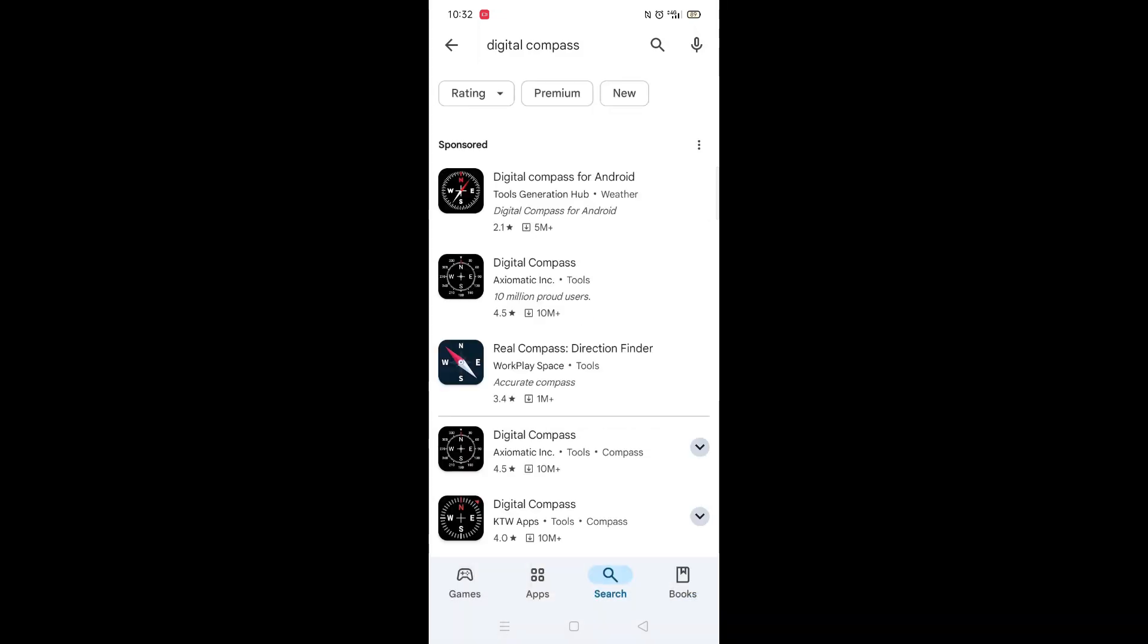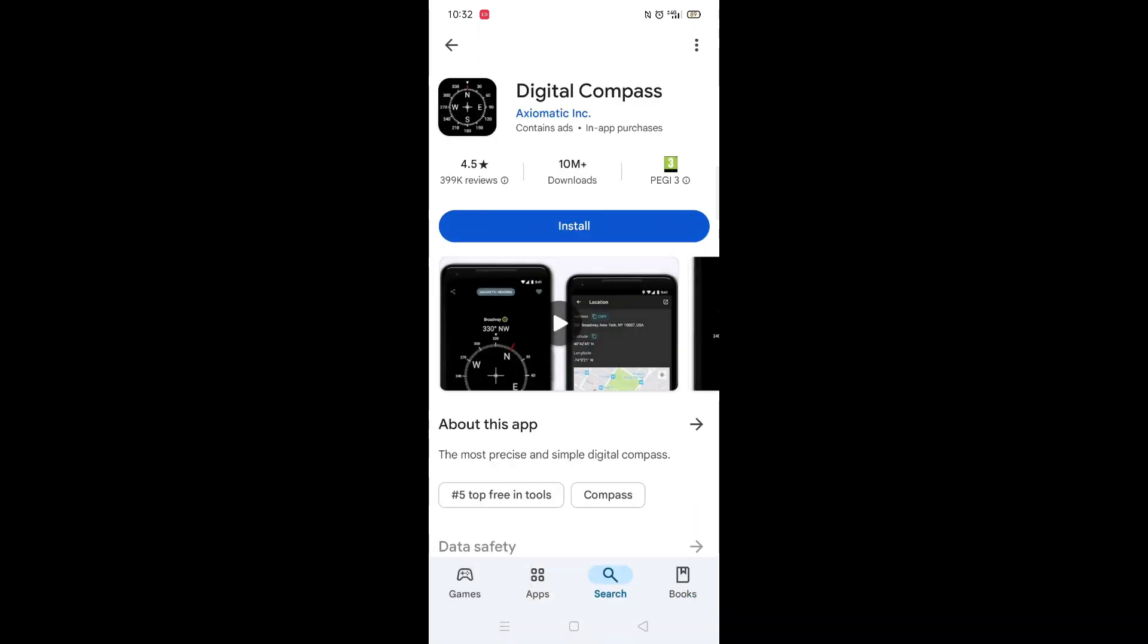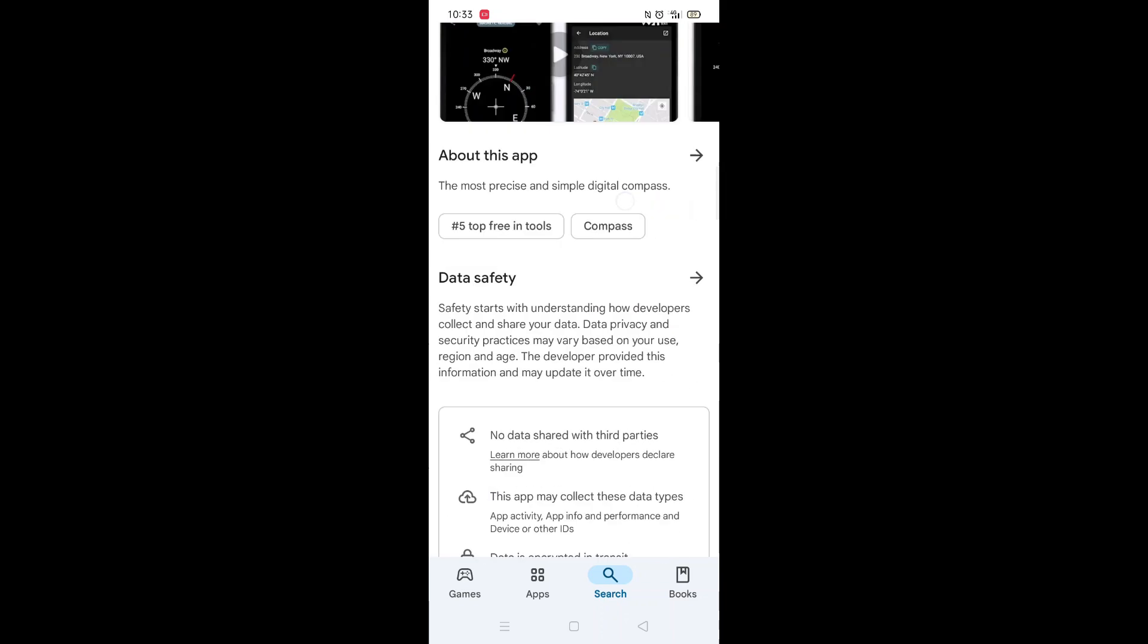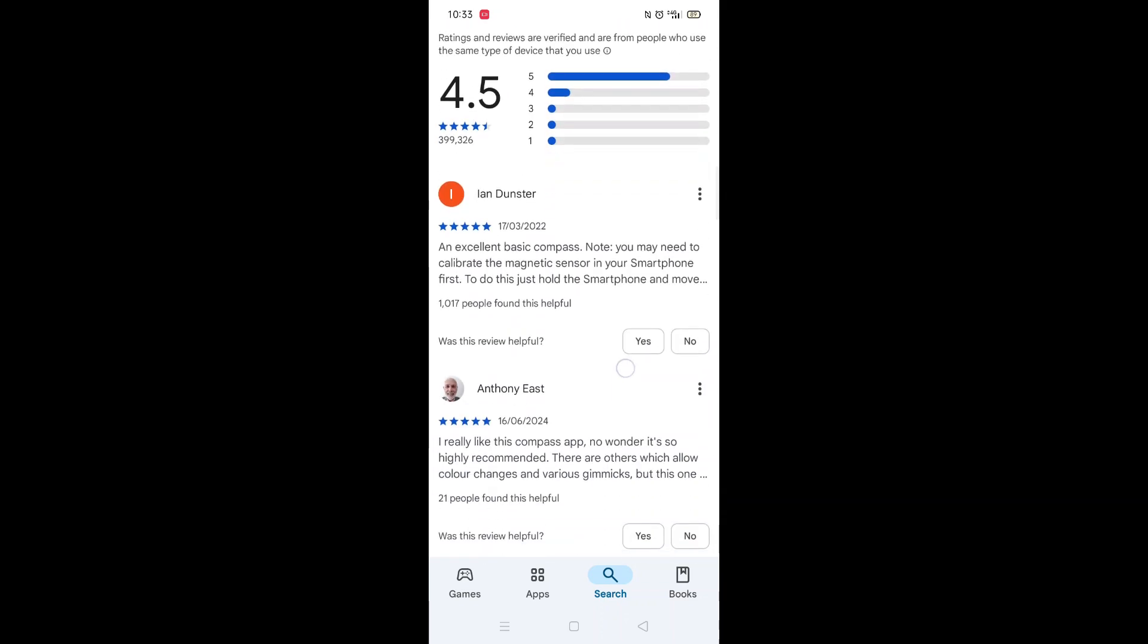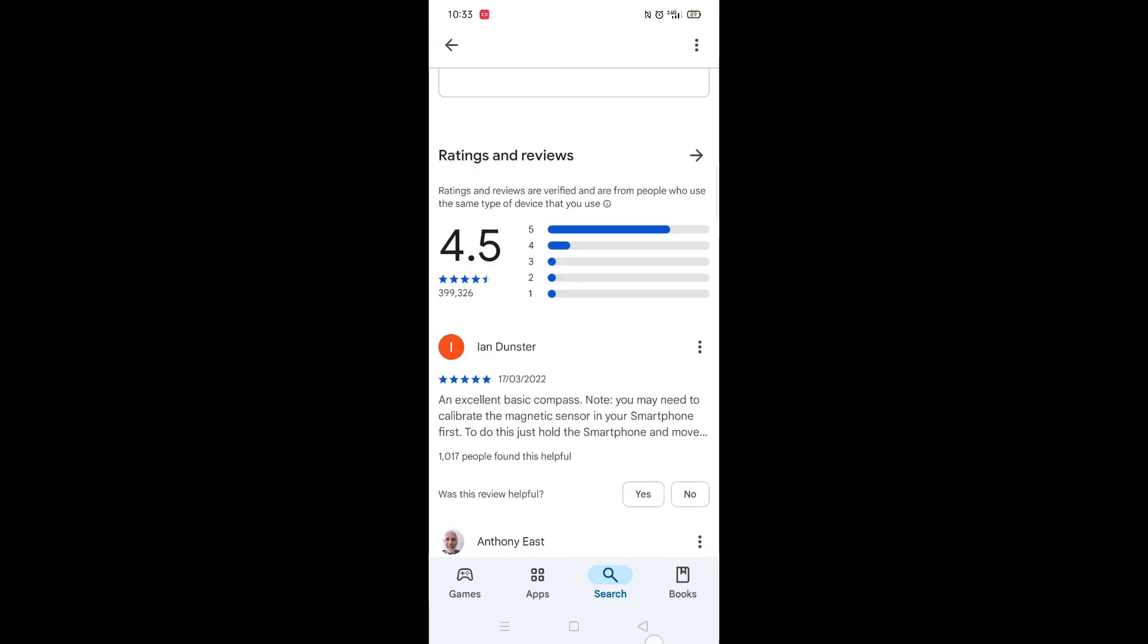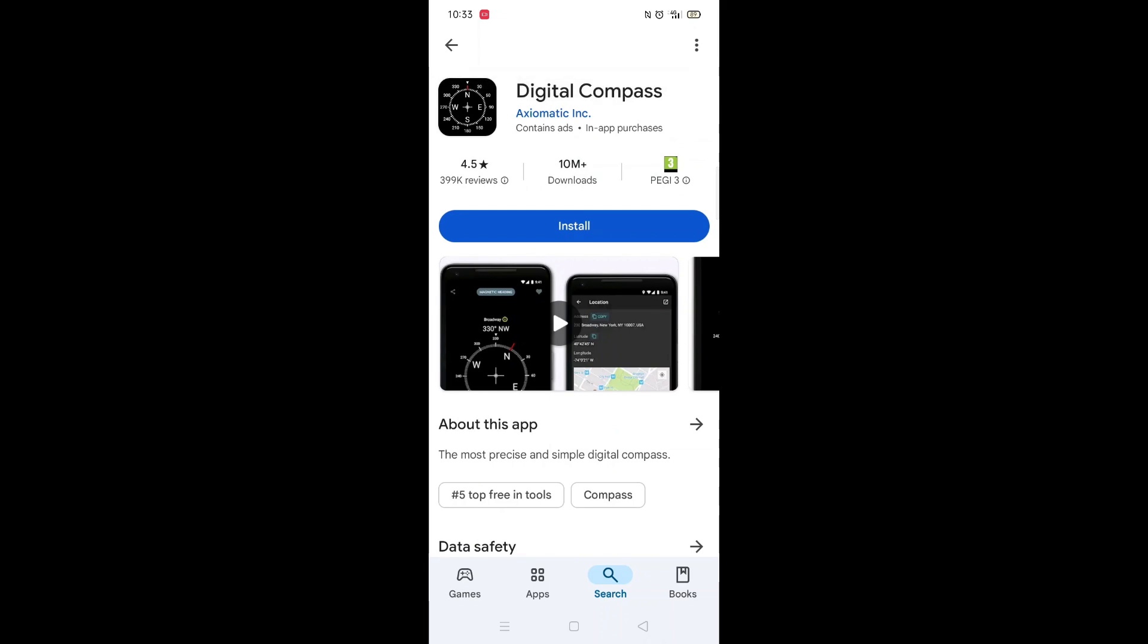From the search results, click on the Digital Compass app to open up the app's page. From here, you can scroll down to see info about the app, such as customer reviews and ratings.